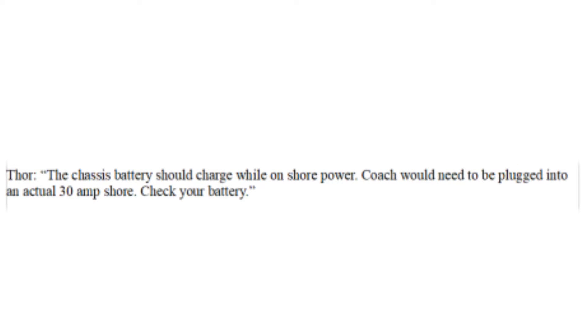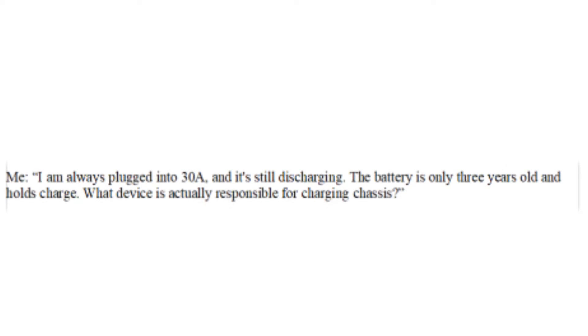The chassis battery should charge while on shore power. Coach would need to be plugged into an actual 30 amp shore. Check your battery. I am always plugged into 30 amps, and it's still discharging. The battery is only 3 years old and holds charge. What device is actually responsible for charging chassis?